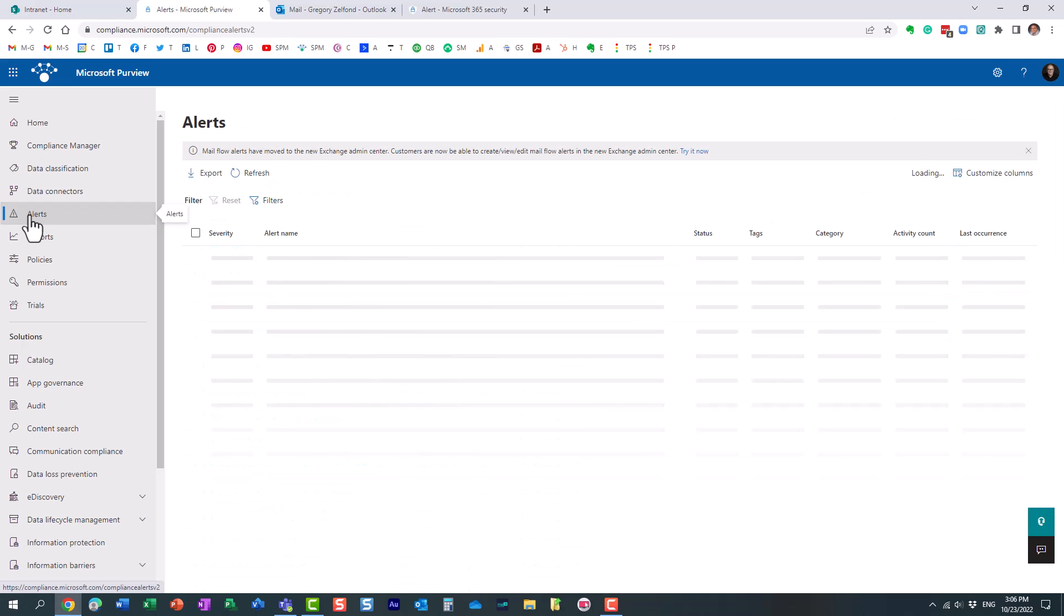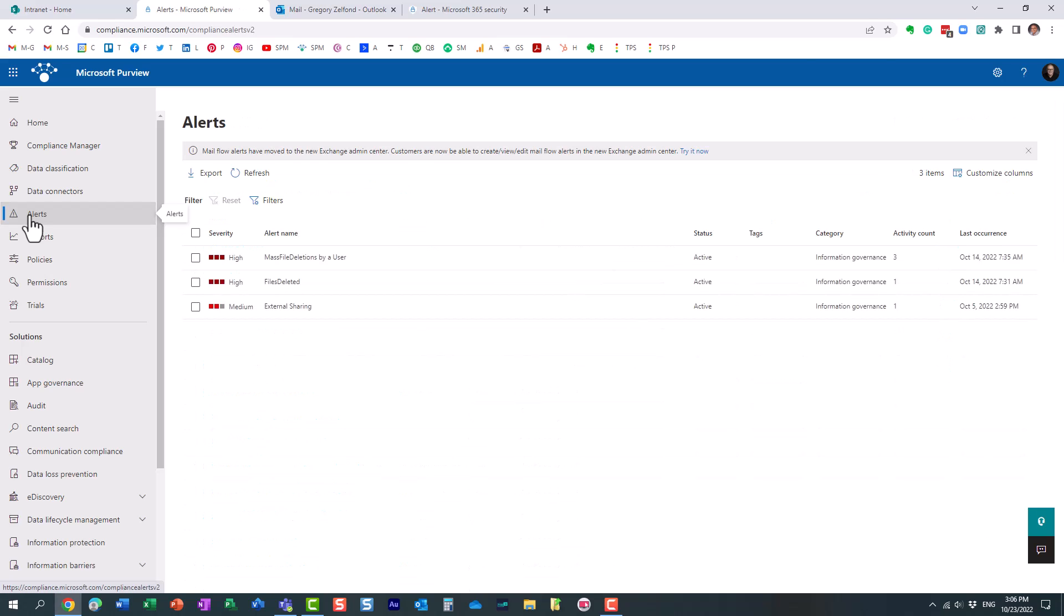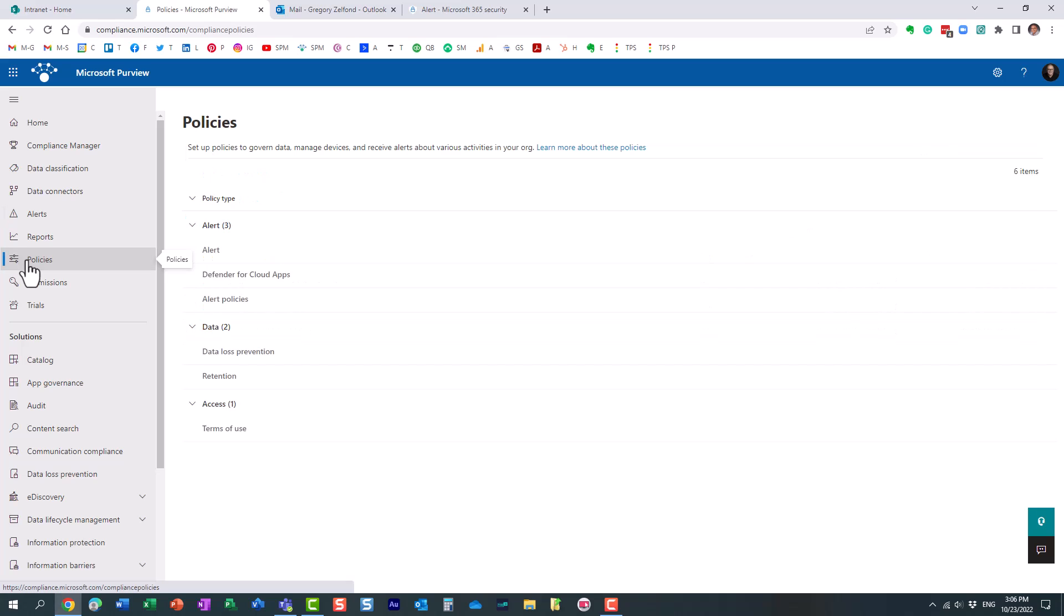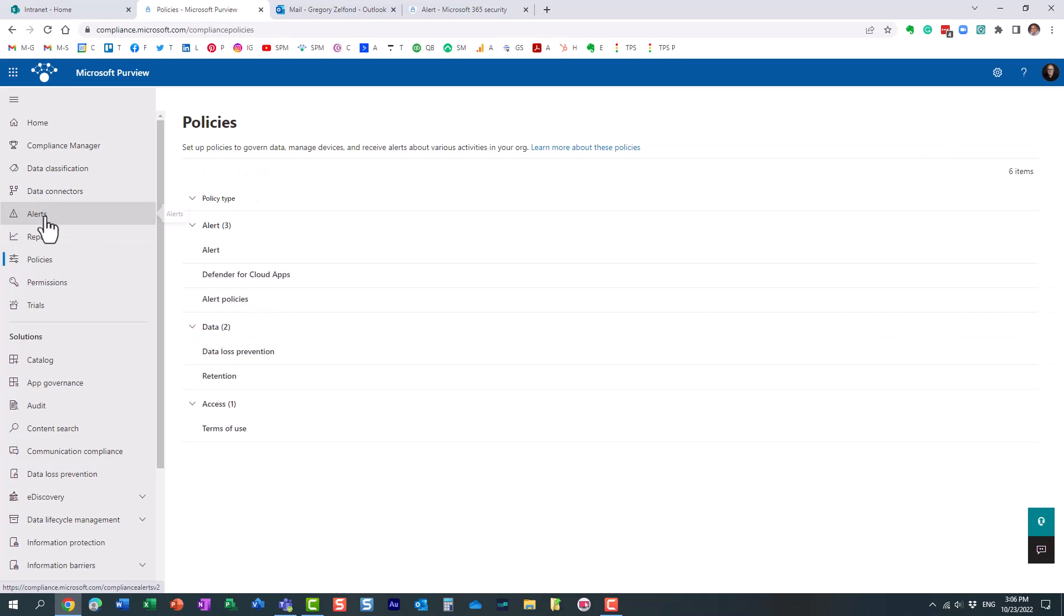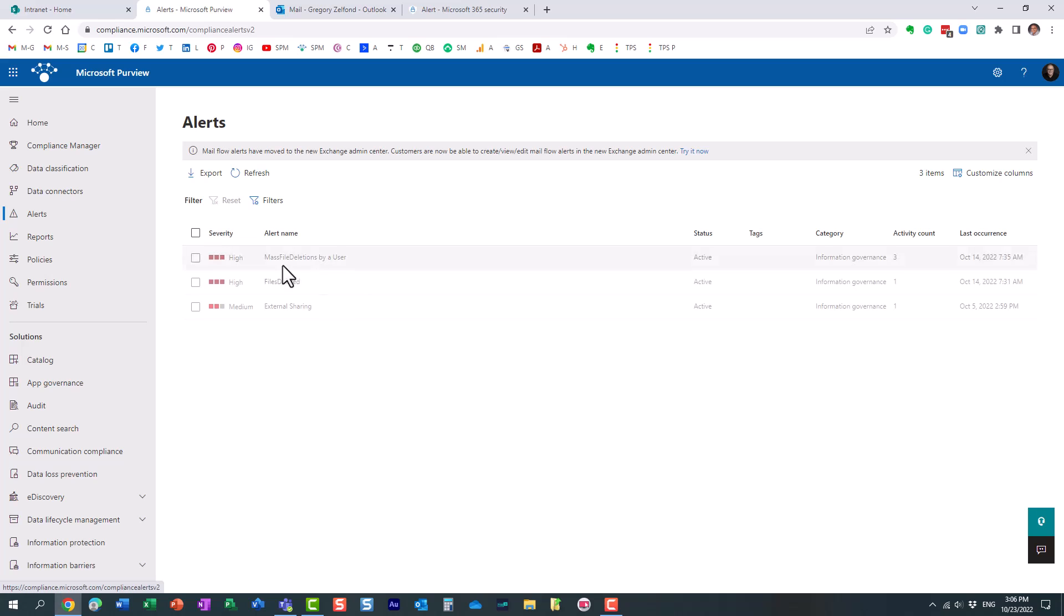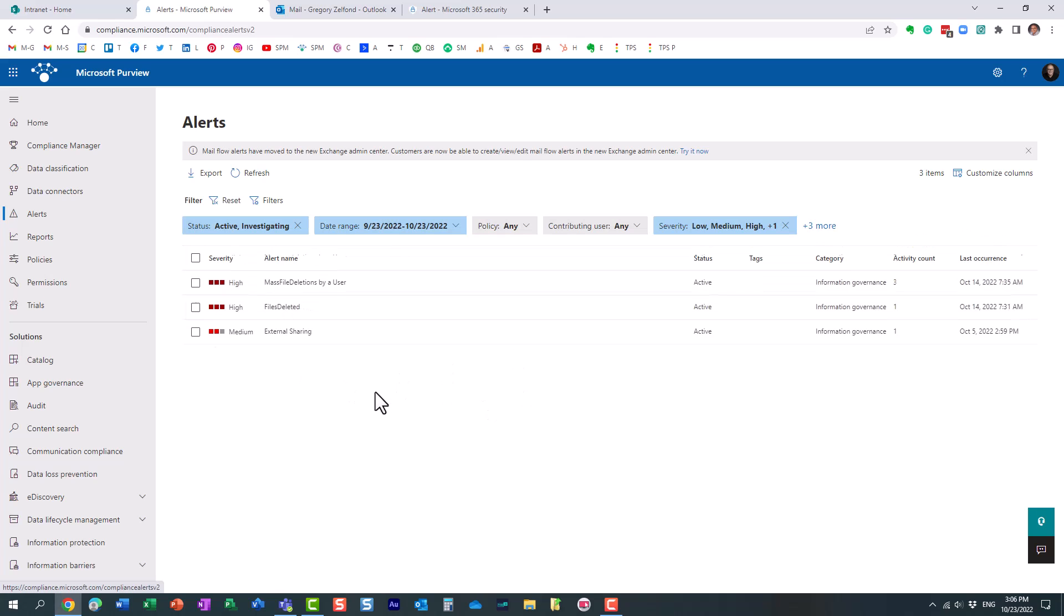By the way, let me show you something else. If you go to alerts over here in the Microsoft 365 admin center, so when we created the alert we went to policies, alert policies. But if you go to alerts, it also keeps a log, so every time the email is sent it actually keeps a log of those alerts here as well.